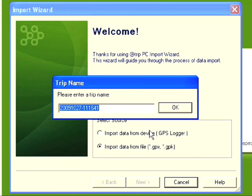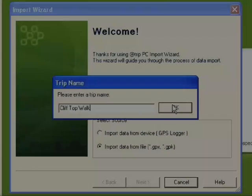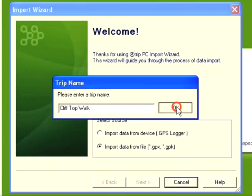I now need to give my trip a suitable name. My walk was along the cliffs at St Margaret's Bay in Kent, but a word of warning - the software doesn't like the use of apostrophes, so I can't use the word St Margaret's Bay. Instead I'm going to enter 'clifftop walk' and select OK.